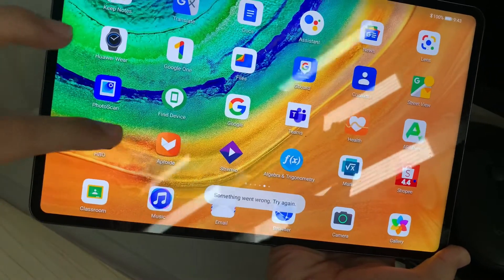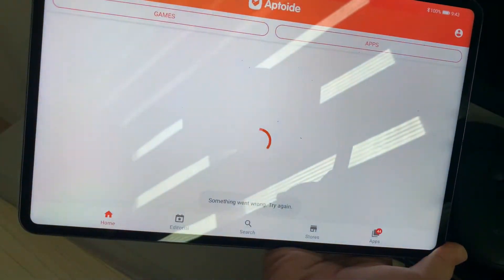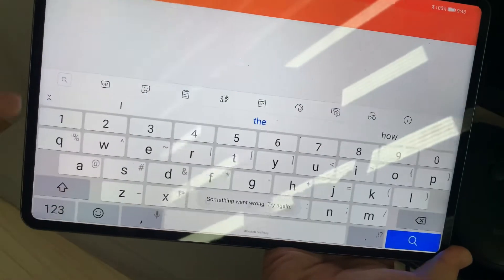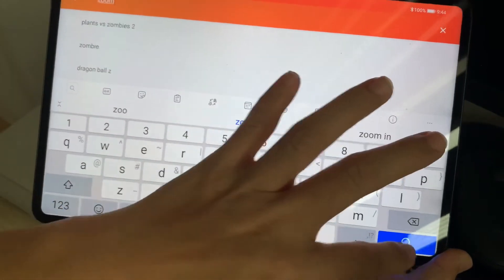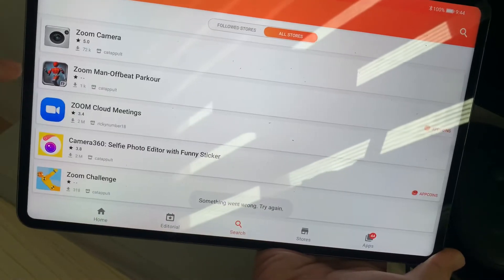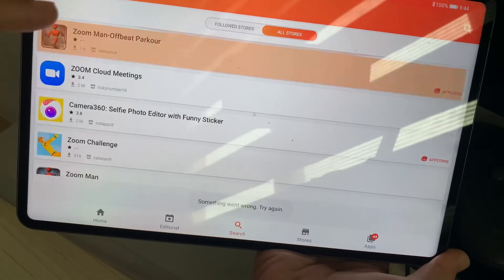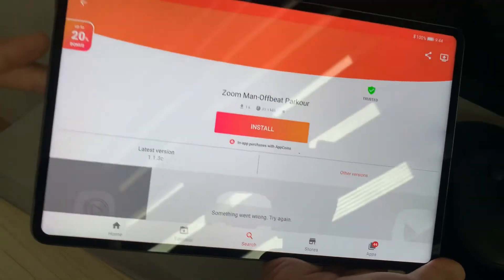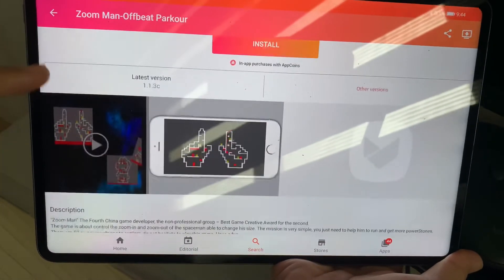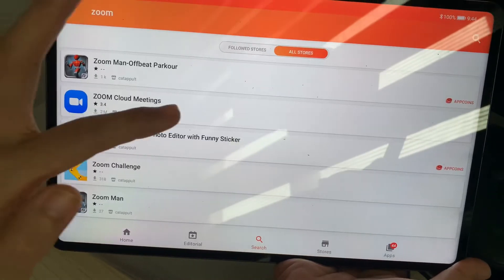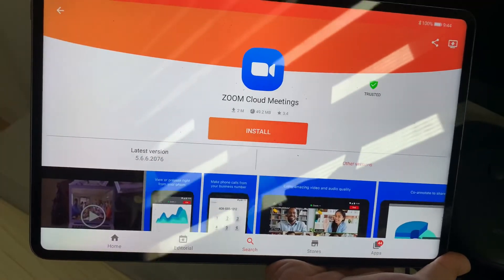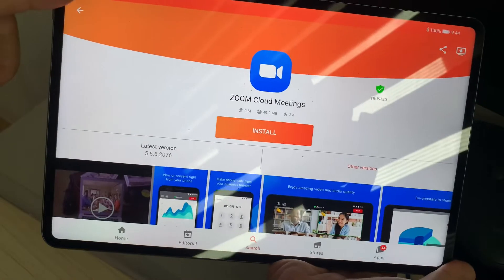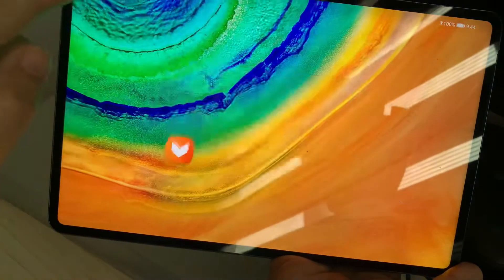If you have Aptoide, you can actually install Zoom using Aptoide. All you just need to do is go on Aptoide and search for Zoom, and then the application will be there. When you're already on the app itself, all you just need to do is hit uninstall and then follow the prompt.